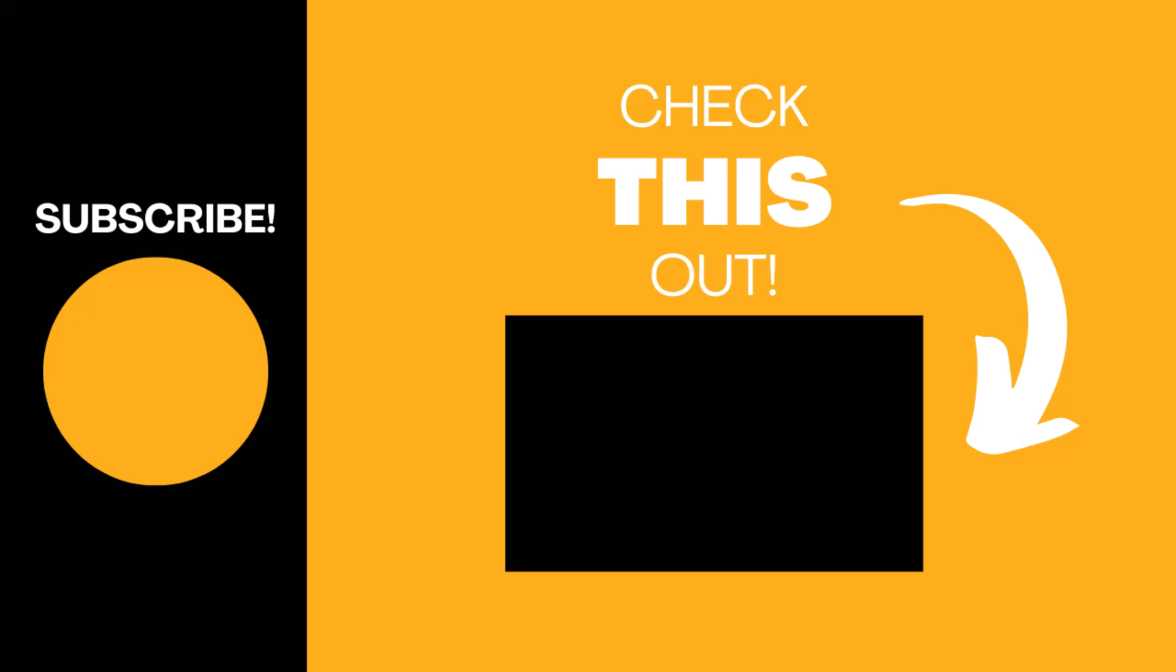Hopefully you found this video useful. If so, like the video and subscribe to my channel for more top tech tips.